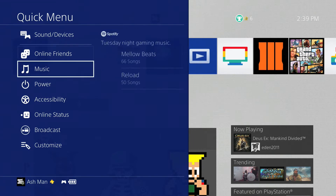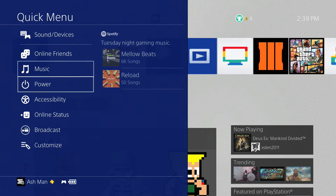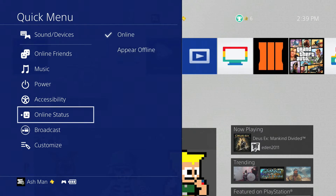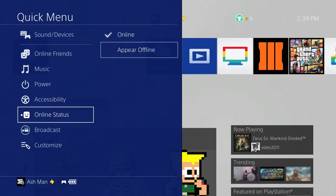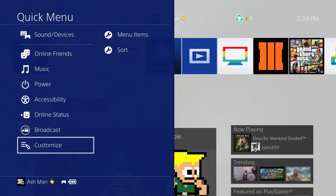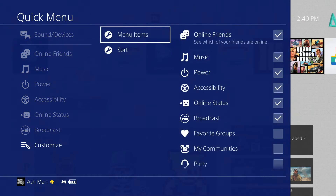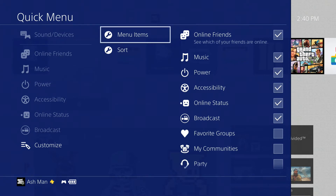Then you have more options such as music, power, accessibility, and online status. Online status is another new one, so you can change your online status straight from this menu now — you can be online or appear offline, which is nice. And we have broadcast and then customize. Customize allows you to customize this menu basically to however you would like it.